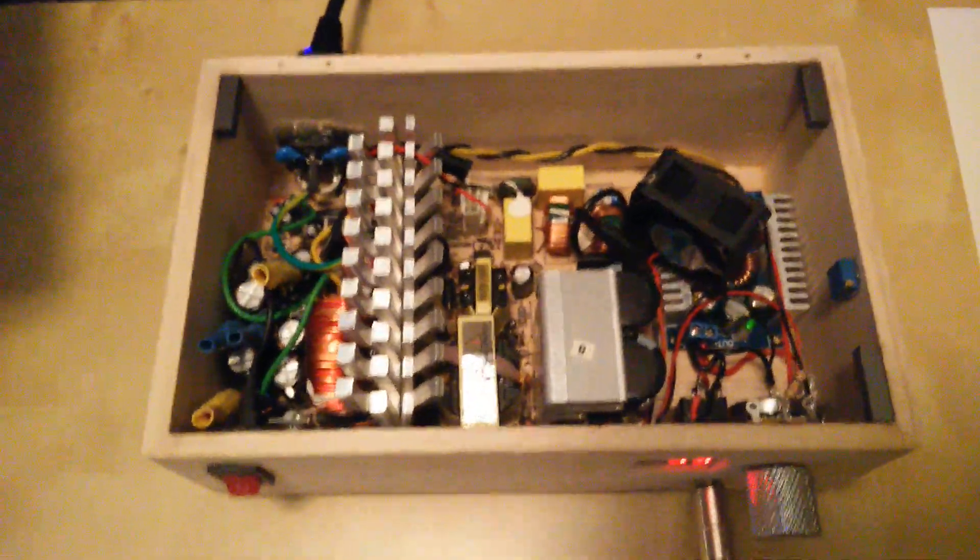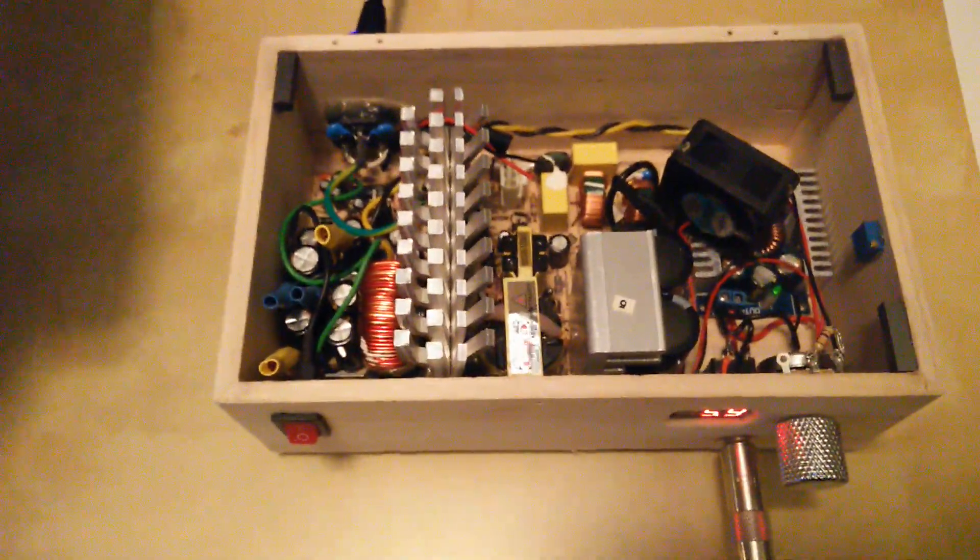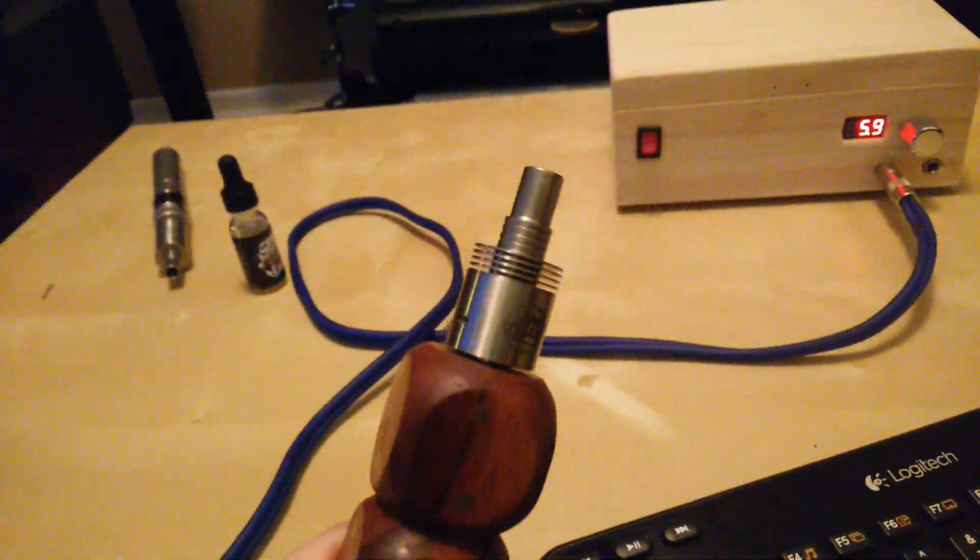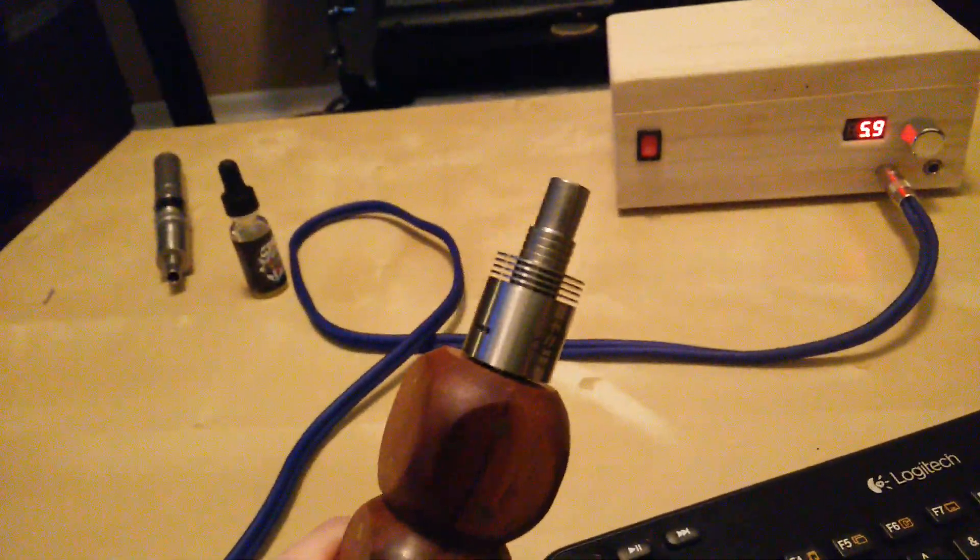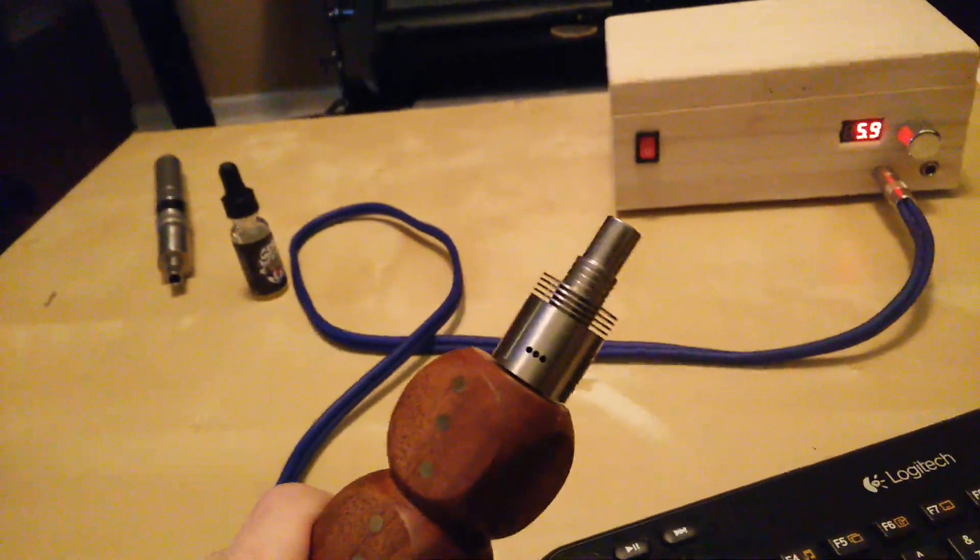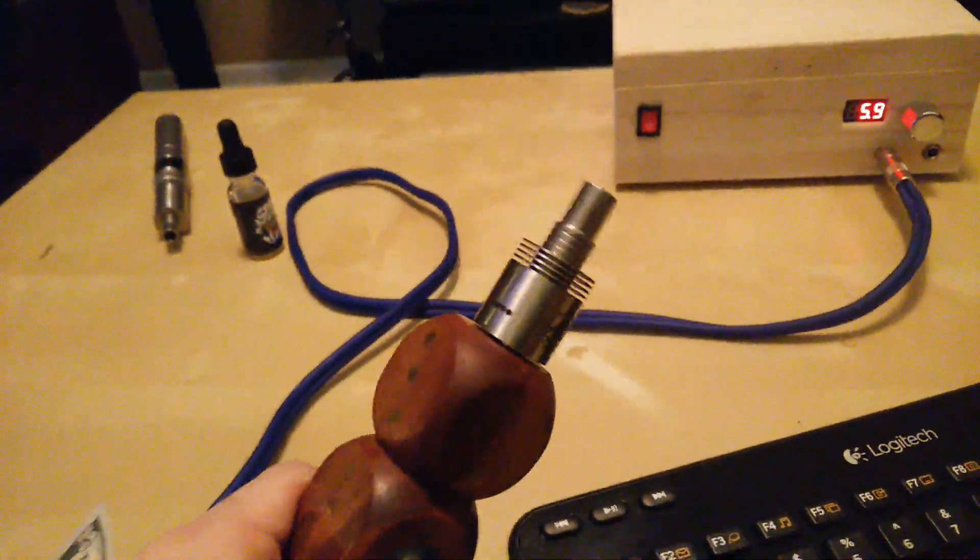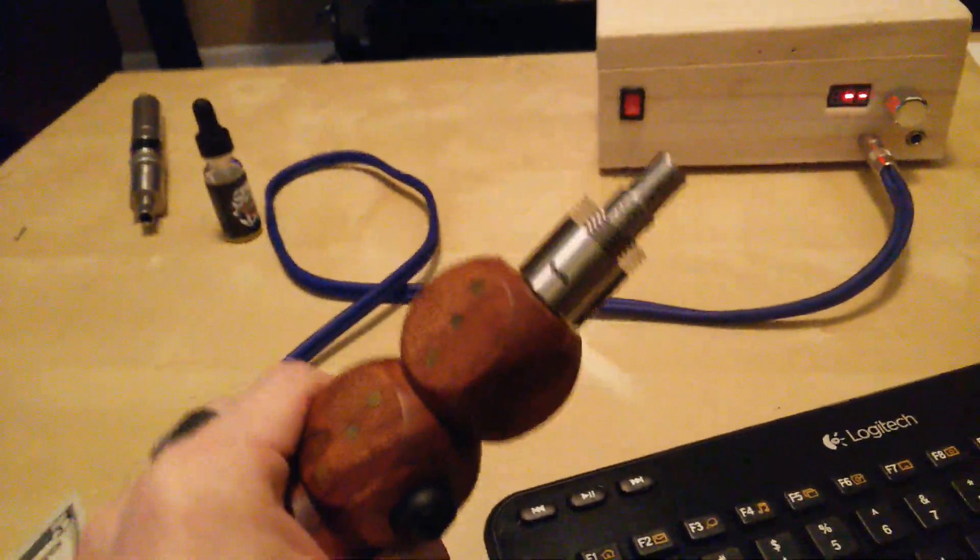Yes, there is a fan because it gets kind of hot. This coil is at, I think I read it at 1.3. Dual coil, 28 gauge Kanthal.